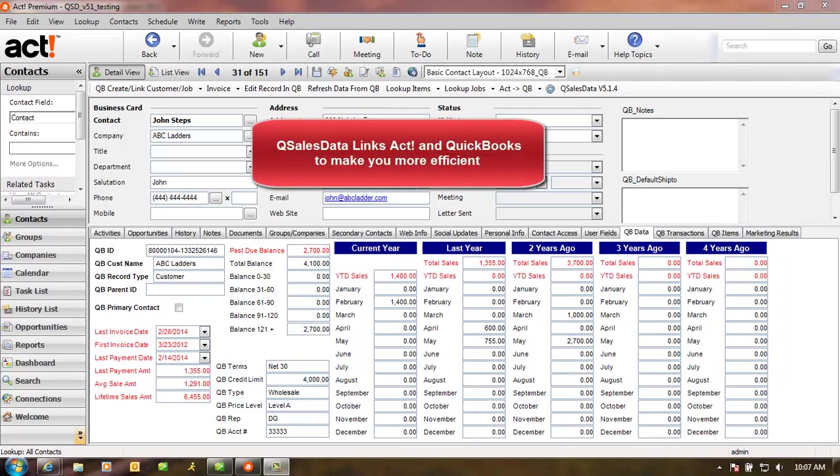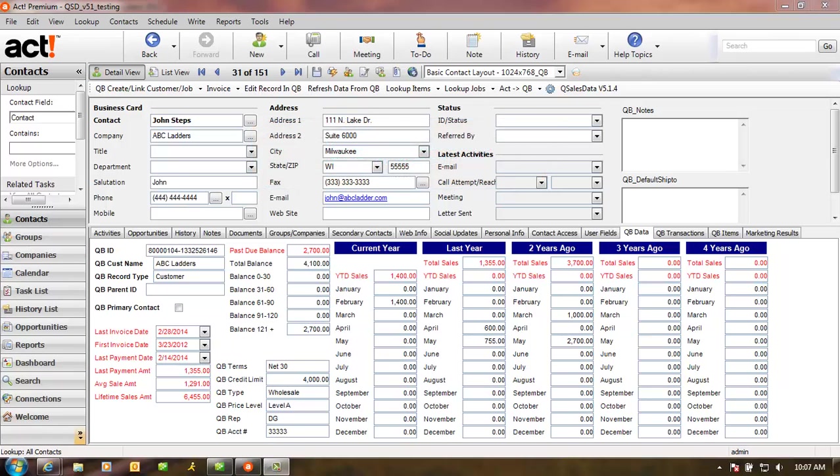QSalesData software links your ACT database with QuickBooks to make you and your business more efficient. There are three main reasons why companies buy QSalesData.